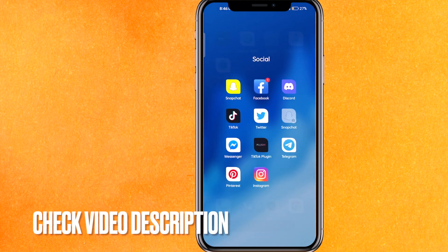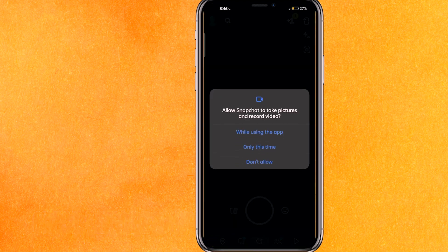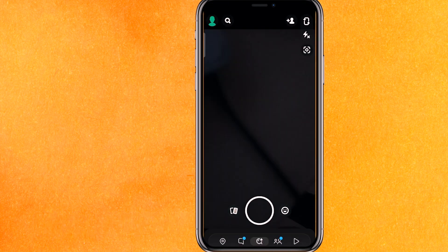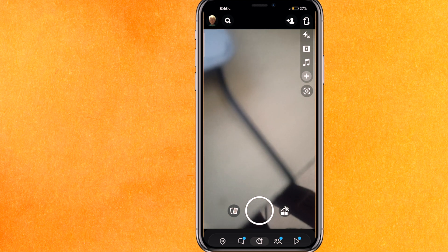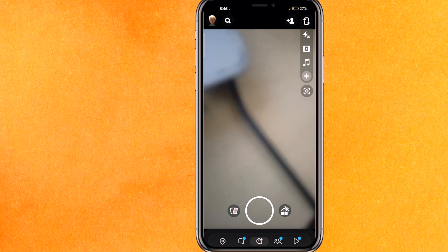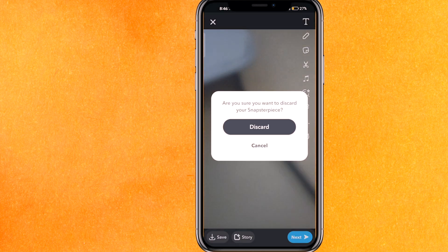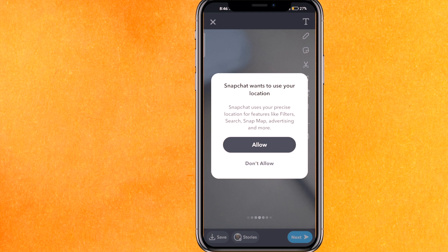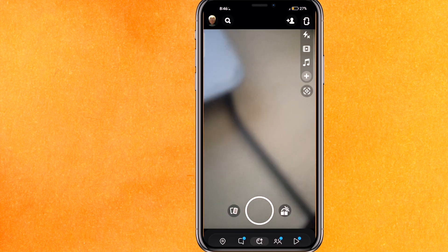Let's open the Snapchat mobile application. Just give all the permissions which are required. After that, if you want to turn off this sound, you just cannot turn it off — you don't have any option within the Snapchat mobile application. So basically, there is no in-app setting for this. Let me just discard that.